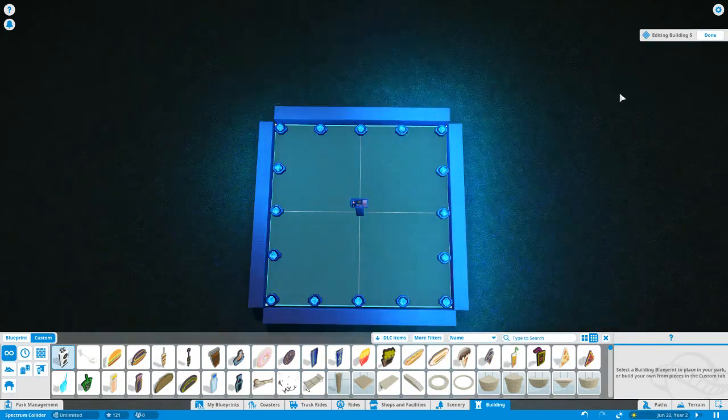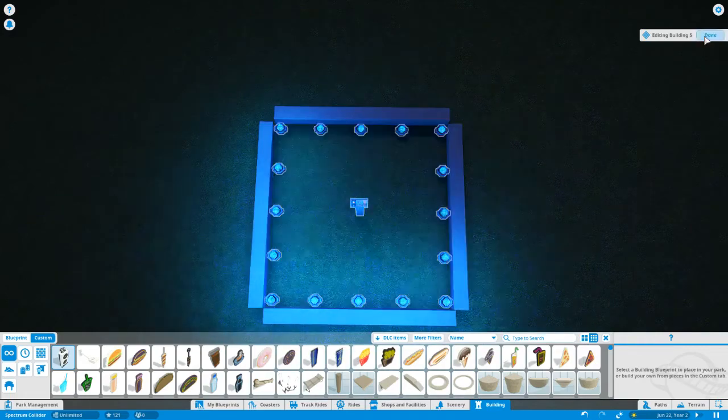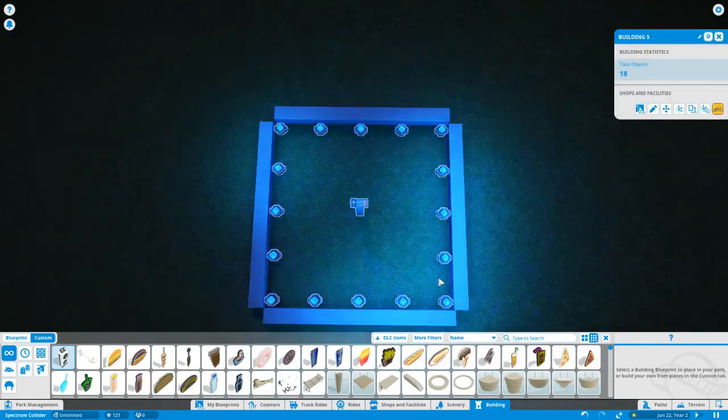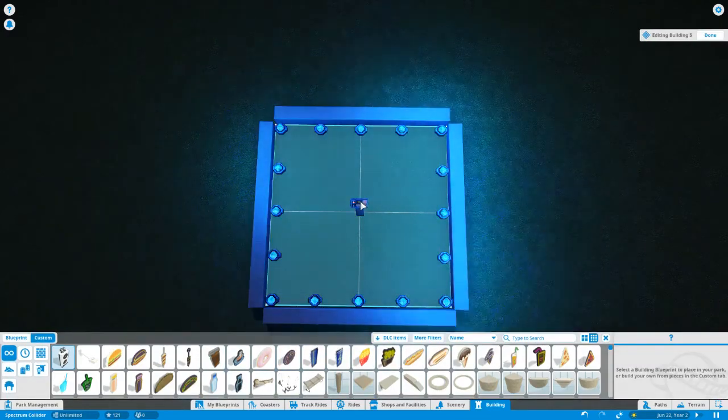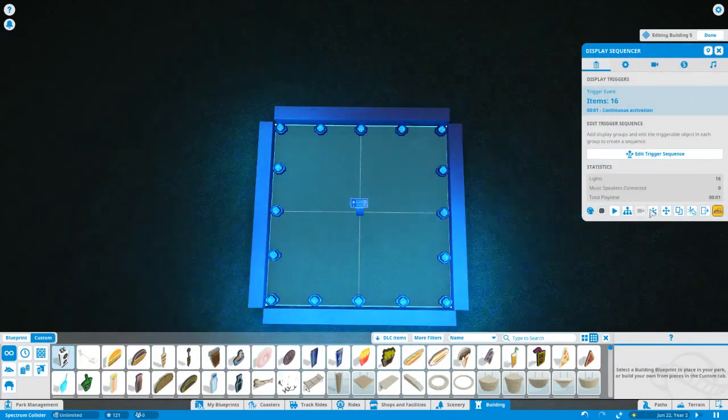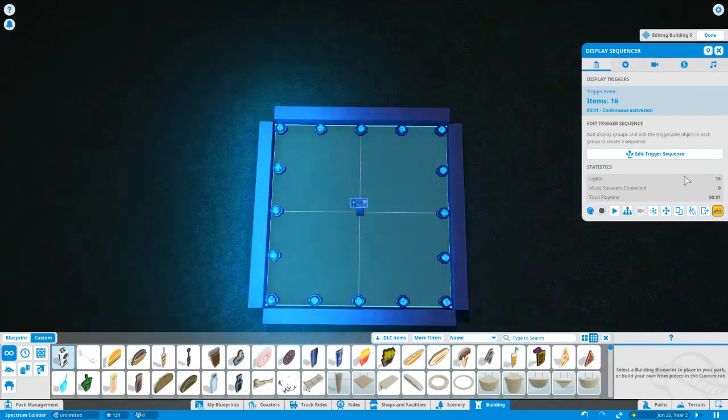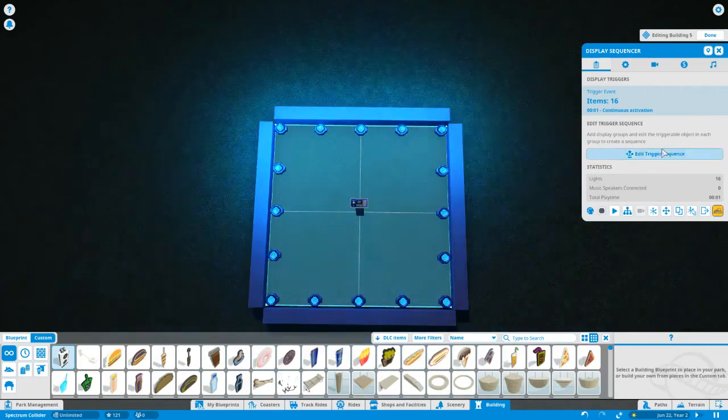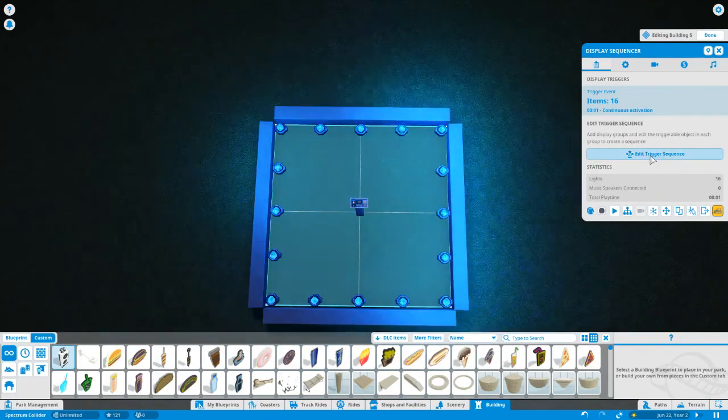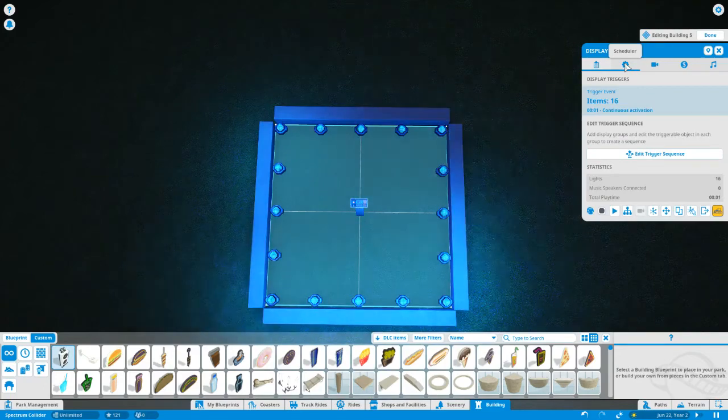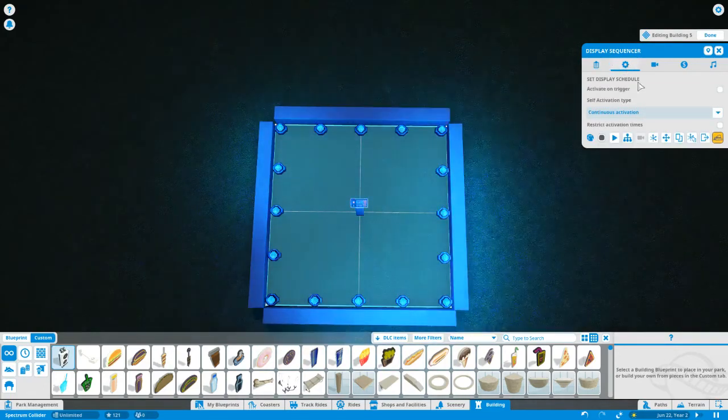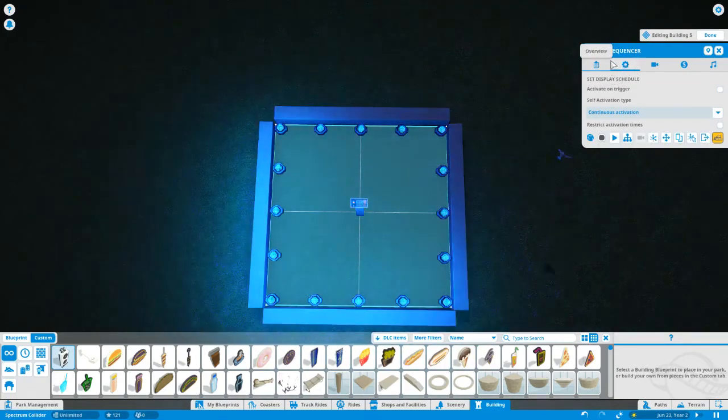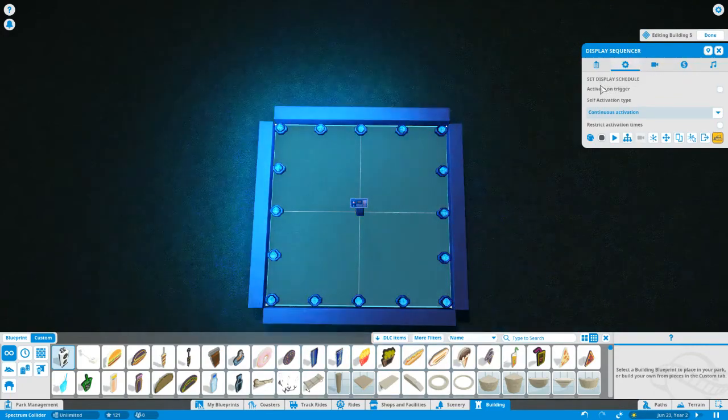And the last thing that you really need to know about doing this technique for strobe lights is to get it on continuous activation. You go back to the display sequencer. It gives you this box again and you go to the top of the box here and you go to scheduler, which is the second thing. It looks like a gear, the second tab.